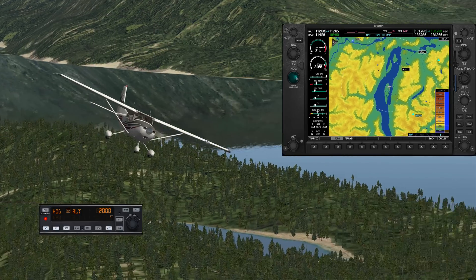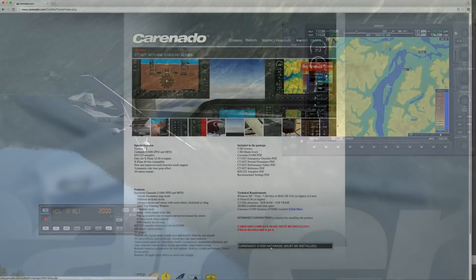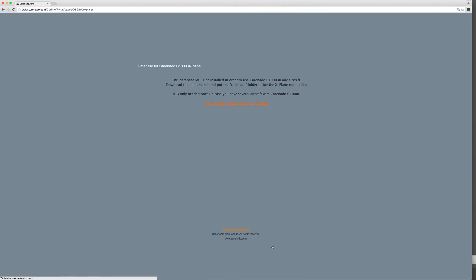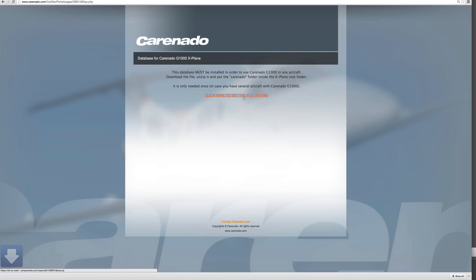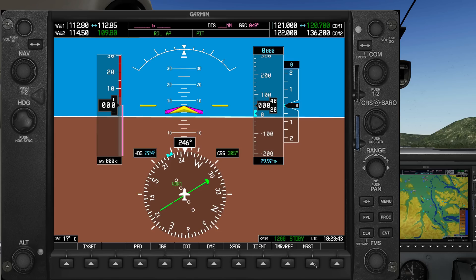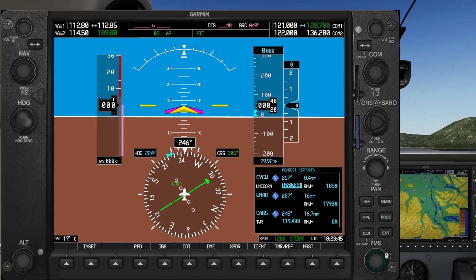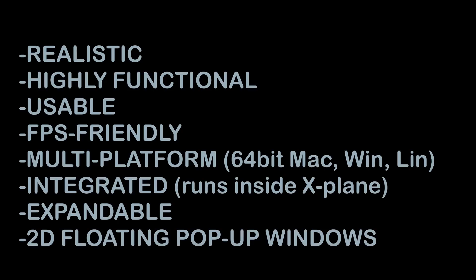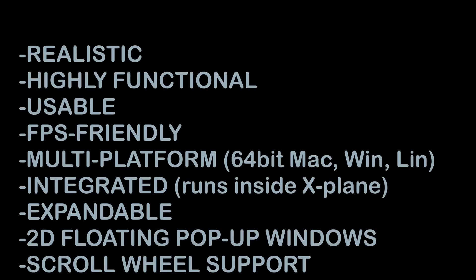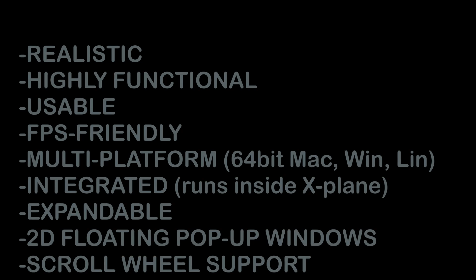This database must be downloaded as a separate zip file from the Carenado site, and it will serve as the water and nav database for any future G1000-based Carenado plane. The whole area of flight planning and navigation is another entire layer that had to be re-authored using only whatever is provided by X-Plane's SDK. So the challenges in creating a realistic, highly functional, usable, frame-rate-friendly, multi-platform, integrated, and expandable G1000 with pop-up windows and scroll wheel support for X-Plane are, well, quite daunting.